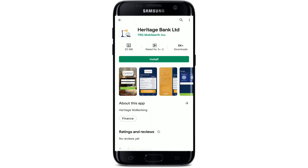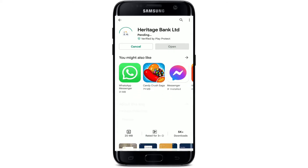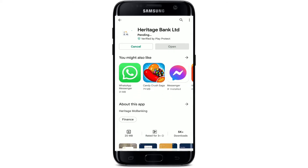To simply download the application on your Android, tap the Install button in green beneath the app and wait until your app gets downloaded on your Android device.